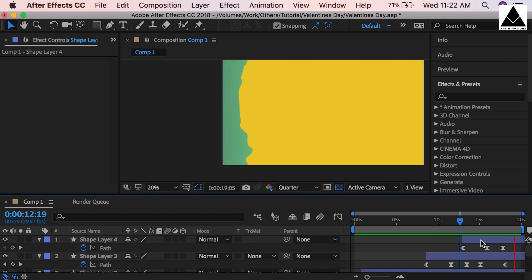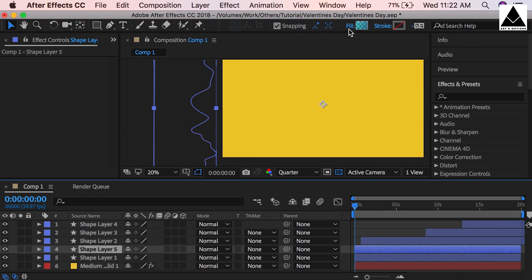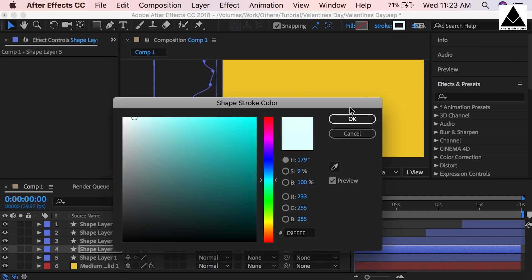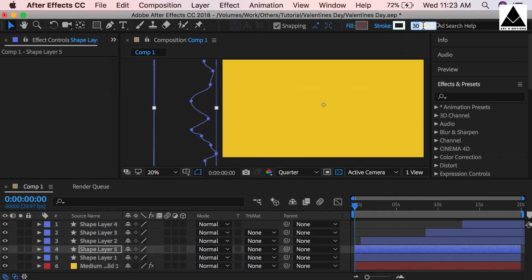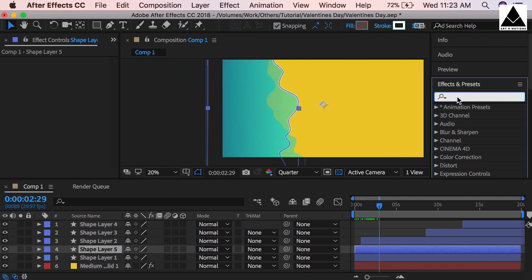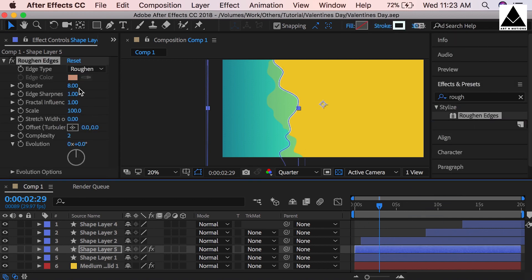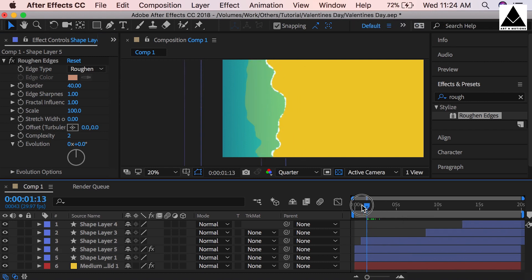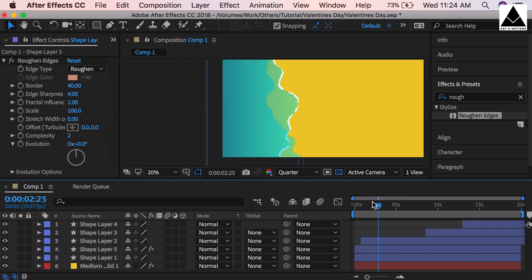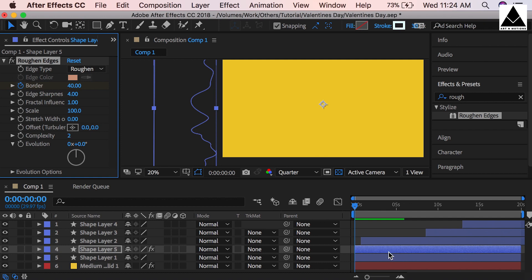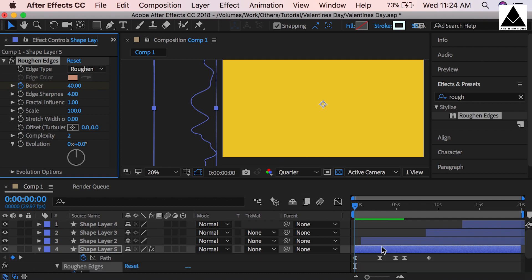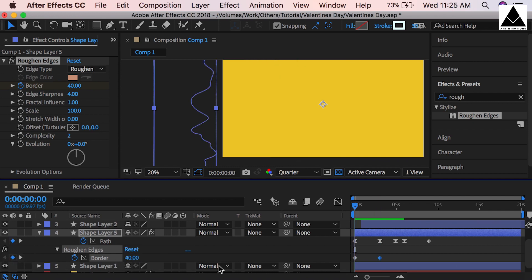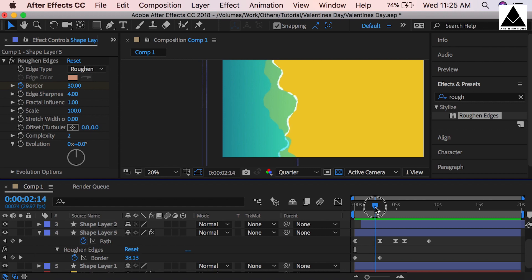Now we have to create white froth on the edges of waves. Duplicate this layer, remove fill and add stroke. Select color white, stroke size can be 30. Now add Effects, Rough Edges. Border can be 40, edge sharpness can be 4. Now create border keyframe, press U to see keyframes. Duration should be same as path keyframe duration. Starting point can be 30. The main thing of this effect is when we increase border thickness then froth will be less, and when border line decreases the white froth will increase.